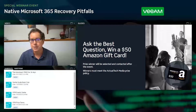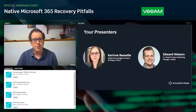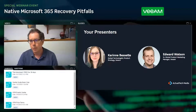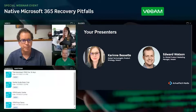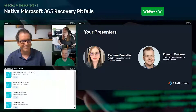Let's get to today's fantastic content. It's my pleasure to introduce our presenters: Corinne Bissette, Technologist for Product Strategy at Veeam, and Edward Watson, Senior Global Product Marketing Manager at Veeam. Welcome.